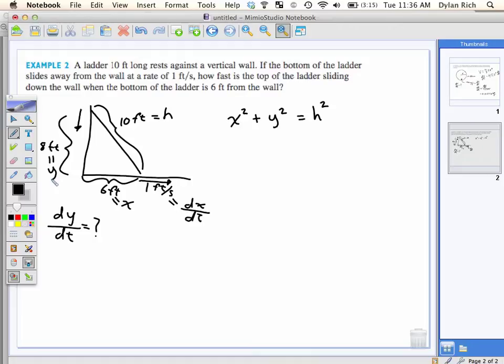Now what? I'm looking for dY/dt. Now we take the derivative of both sides with respect to t, even though there's no T in this equation, because you want to find dY/dt. So what's the derivative of X squared with respect to T?